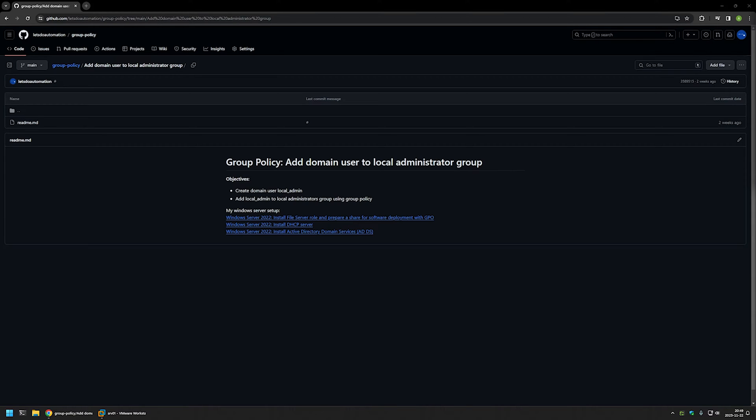In this video I will be adding domain user to local administrators group members for my domain computers using group policy. I'm starting this video from my GitHub page and that's because there are a few bits of information here that I will be using for this video and I will leave the URL in the description down below.